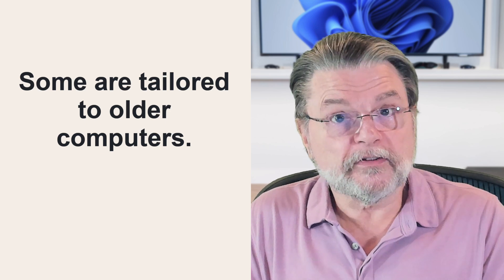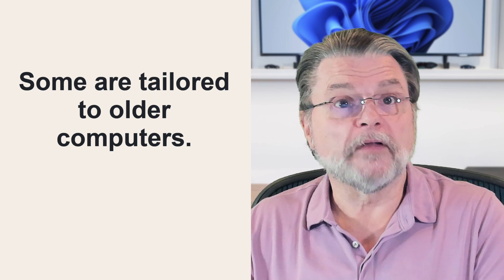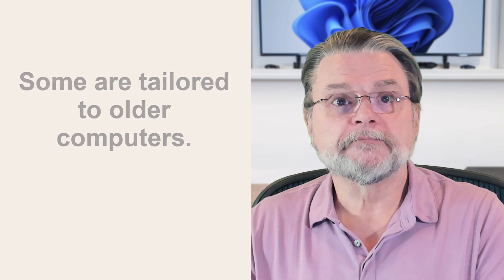And there are some that are specifically tailored to older computers that aren't as powerful as current models. Linux can actually work quite well on these machines. An older computer can make a perfect test bed for evaluating Linux, or it can be a useful way to extend the life of that older machine.